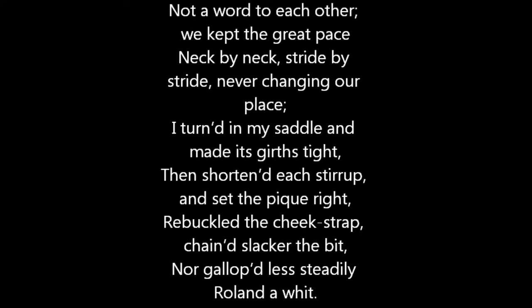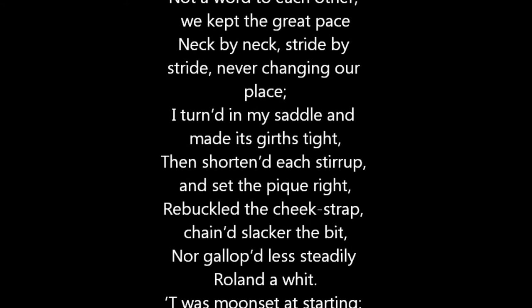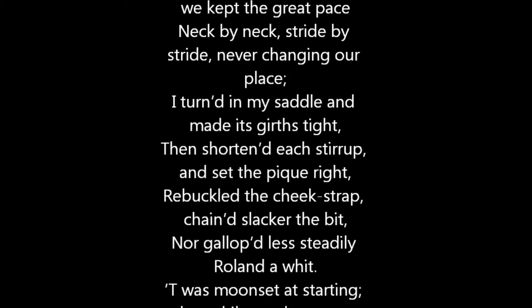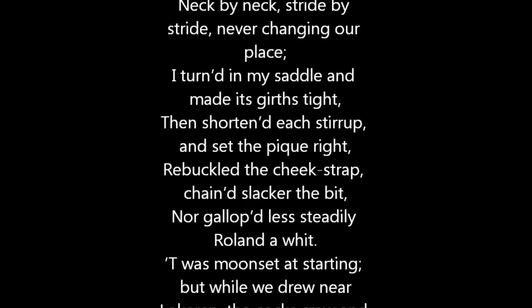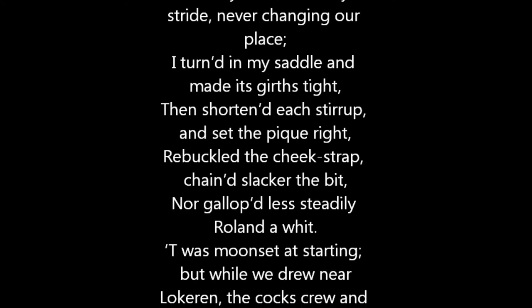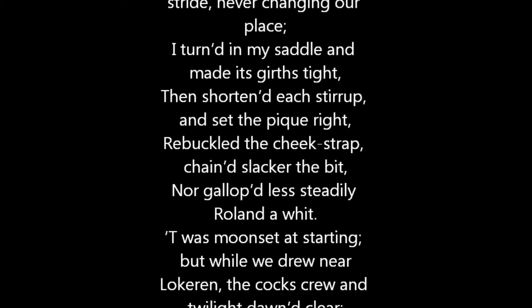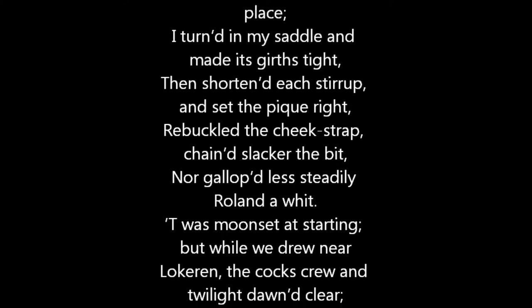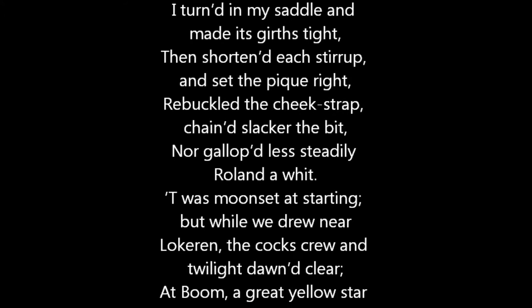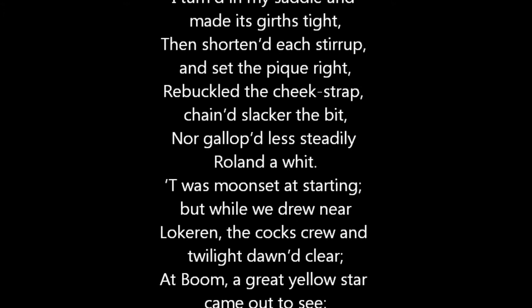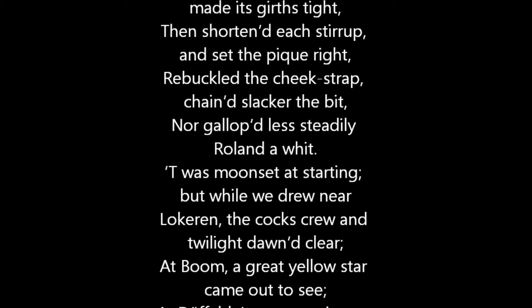I turned in my saddle and made its girths tight, then shortened each stirrup, and set the peak right. Rebuckled the cheek-strap, chained slacker the bit, nor galloped less steadily Roland a whit.